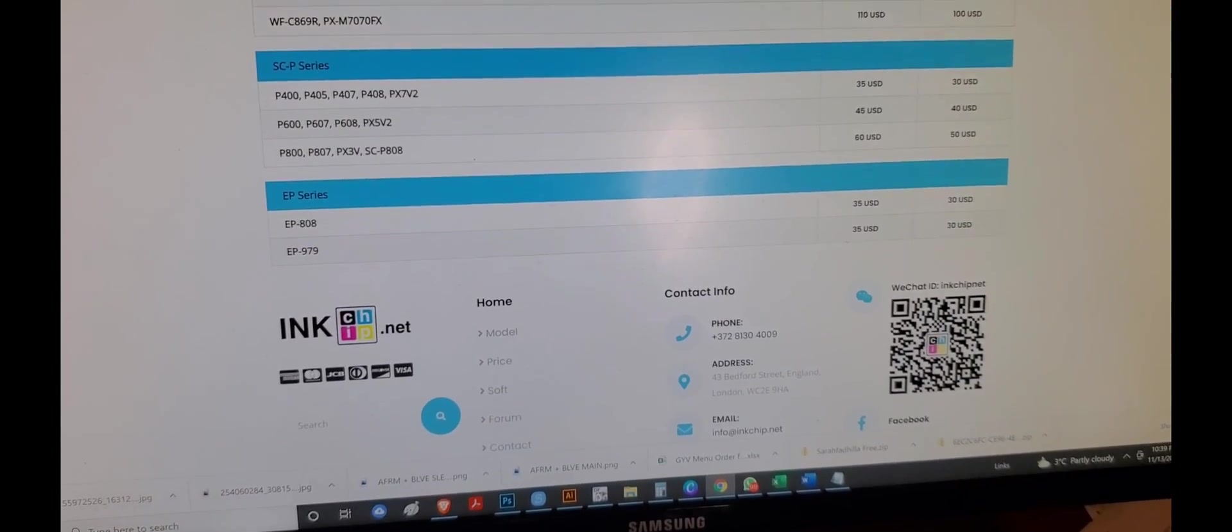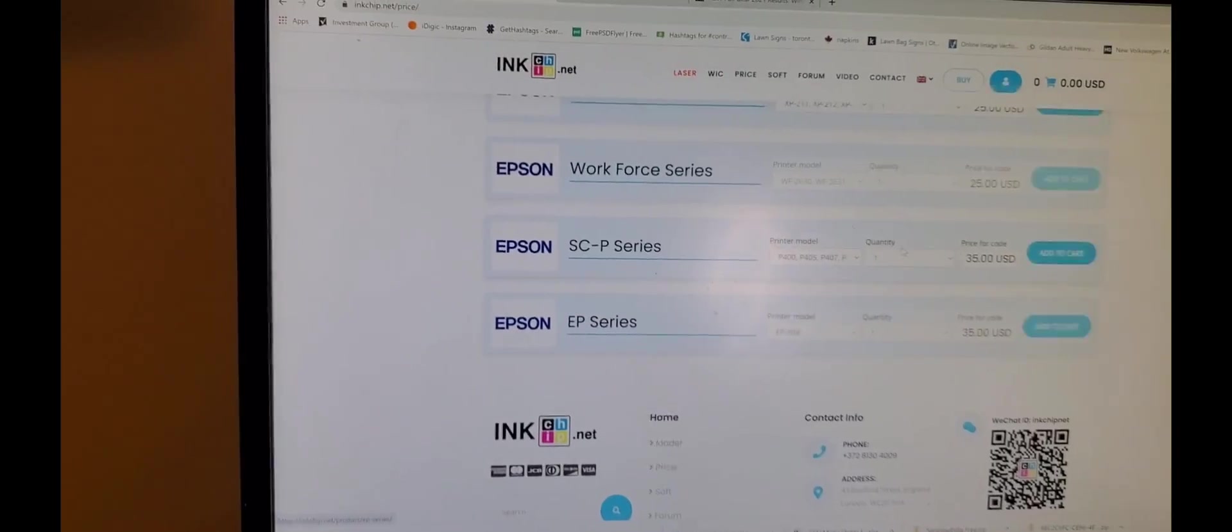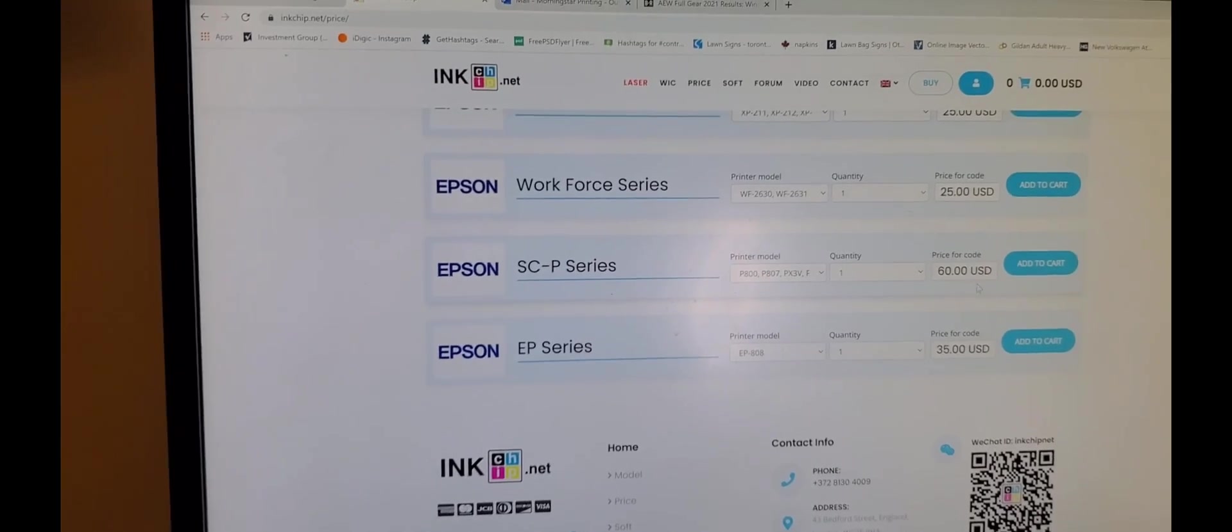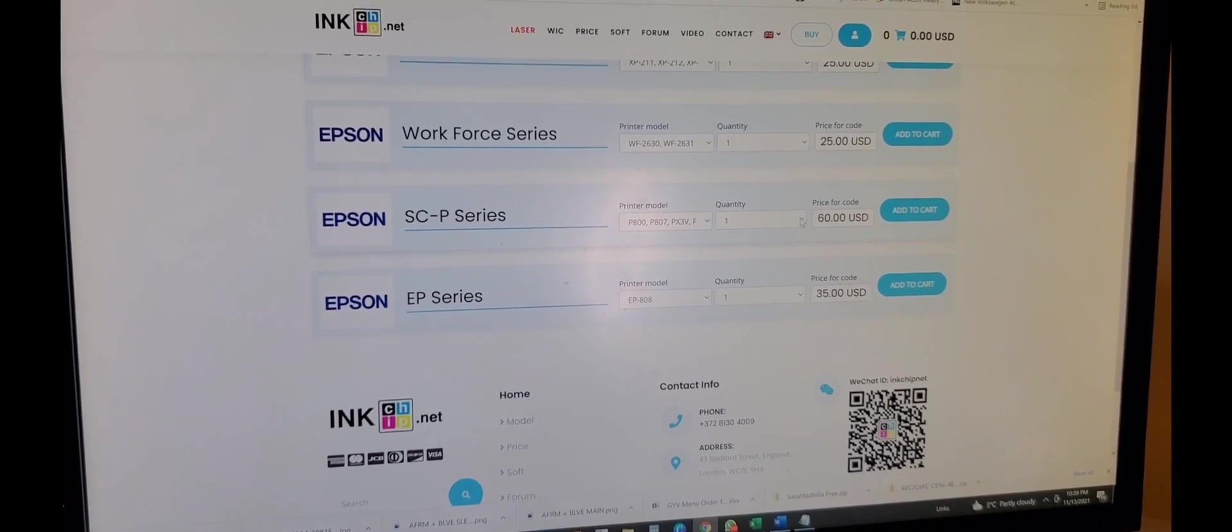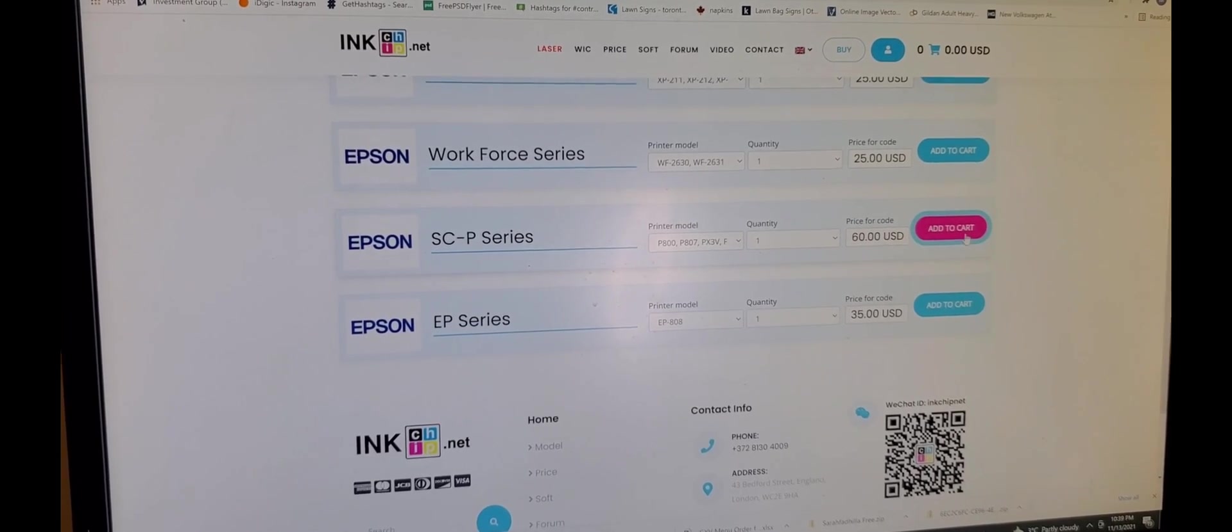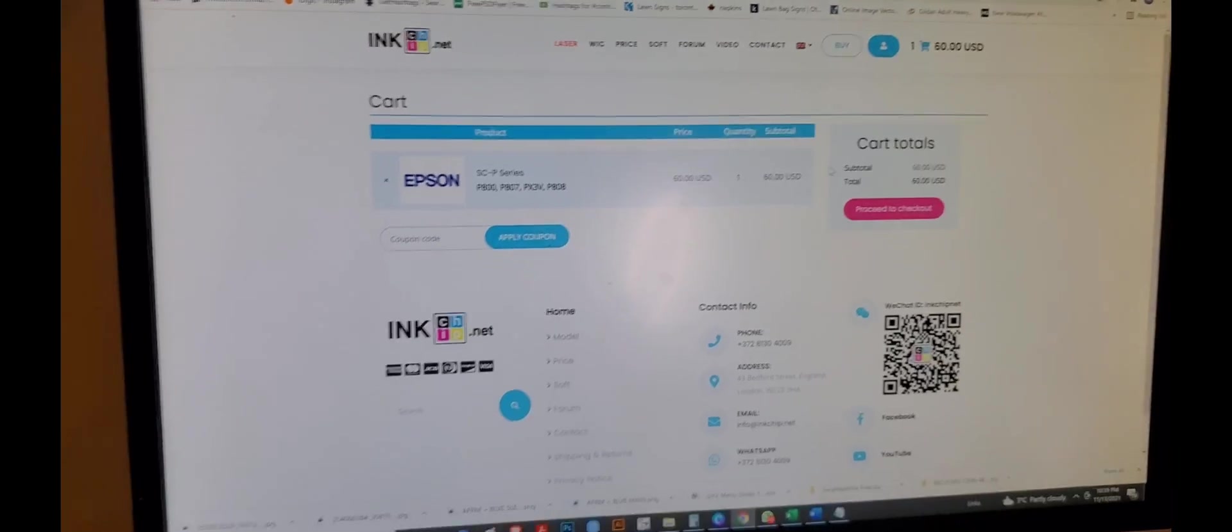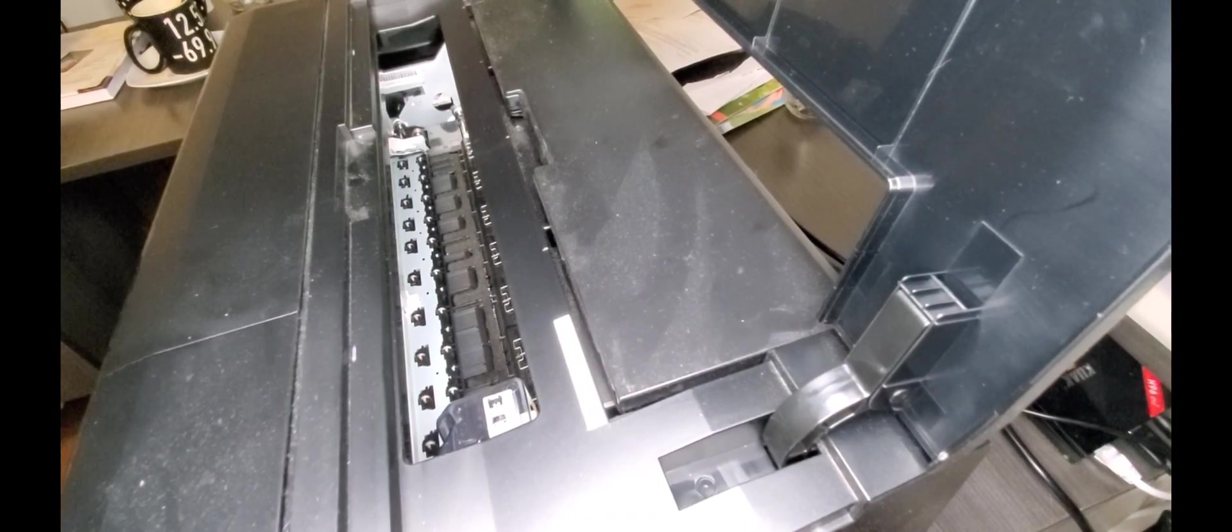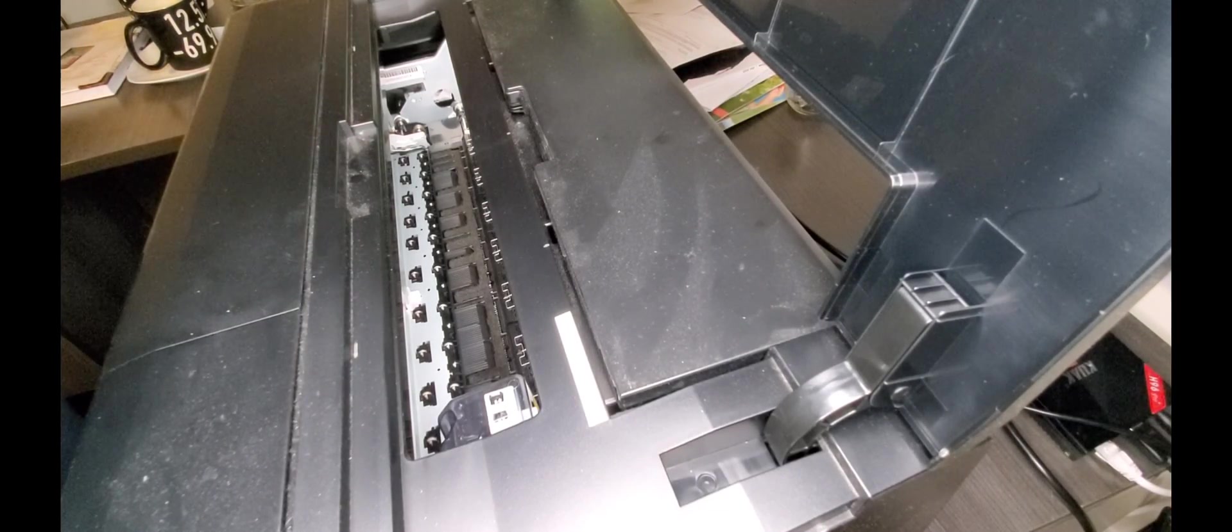It's charging me $60 USD. I simply go and buy, select the P800, add it to cart, and purchase it. It will send me the prompts on how to make this machine chipless. I'm going to assume that you guys went to inkchip, did what you had to do, got your firmware activated so you can now start printing on this thing.